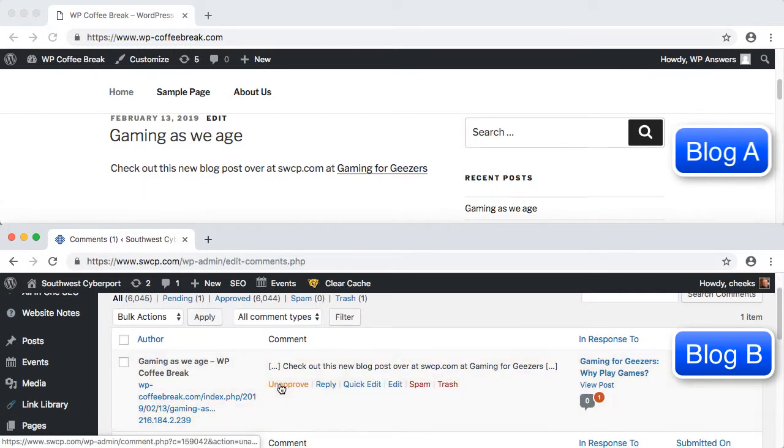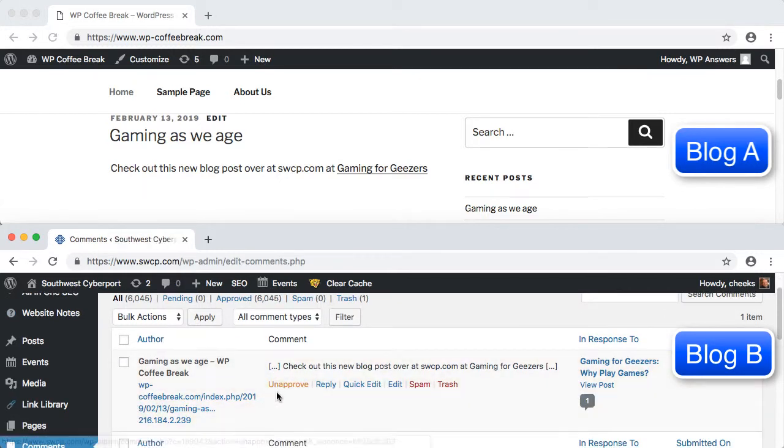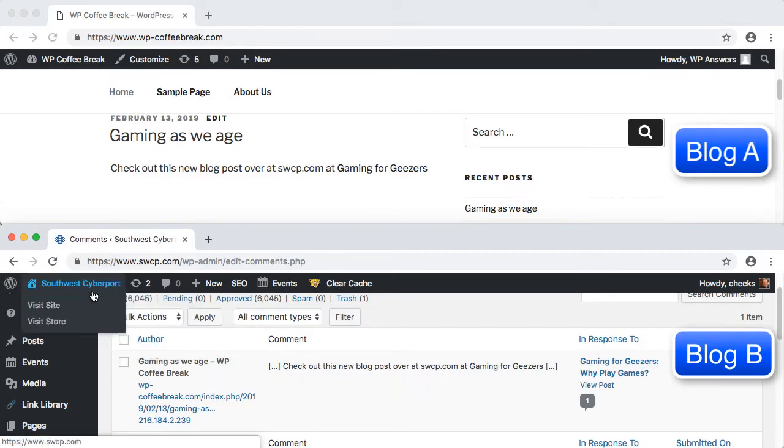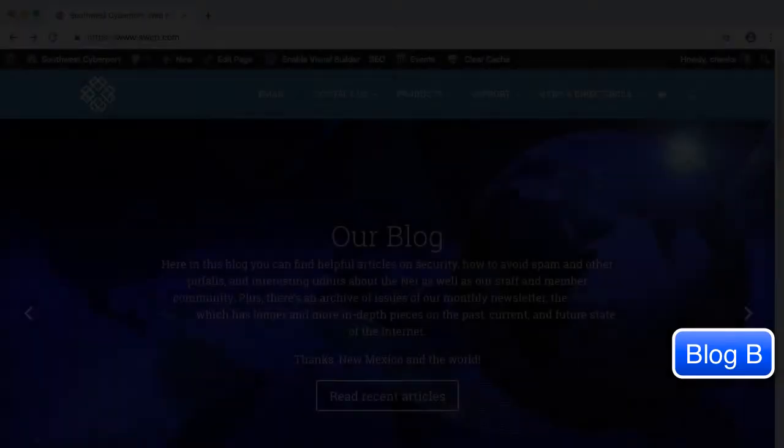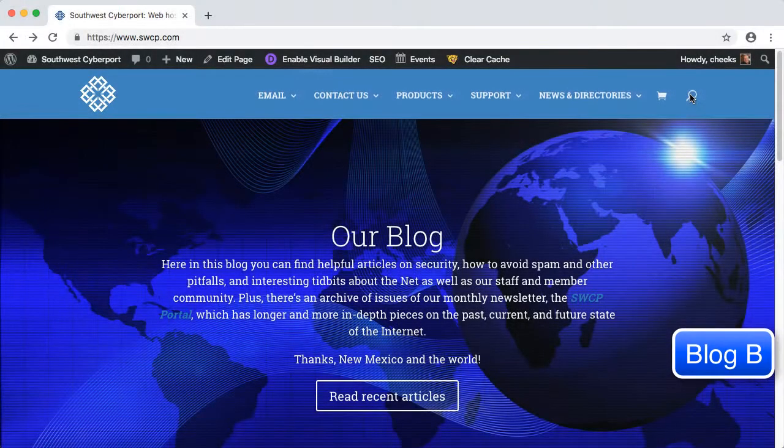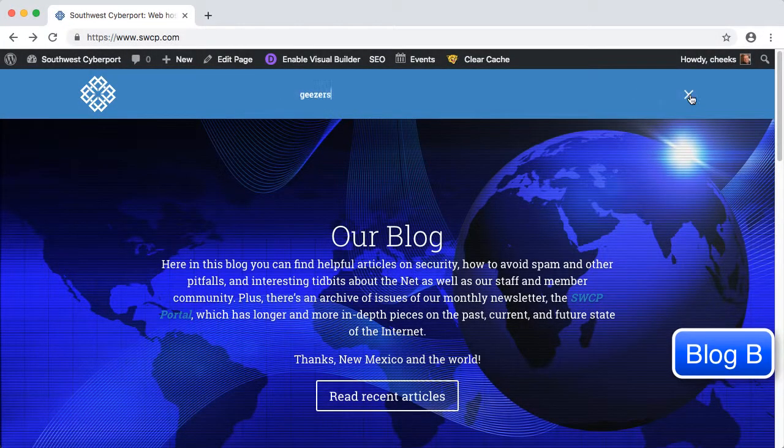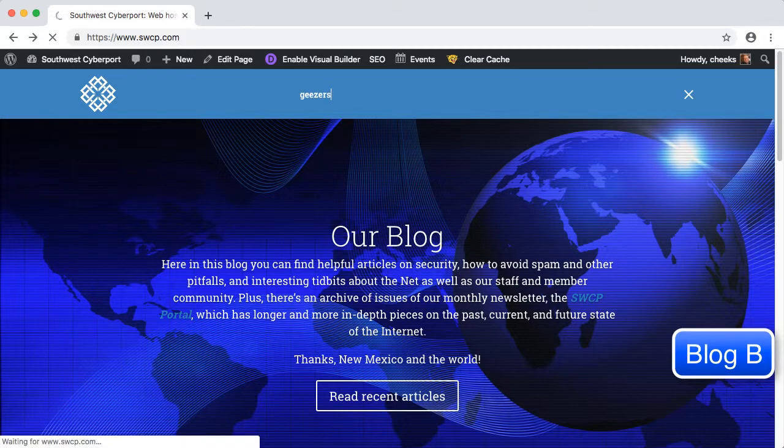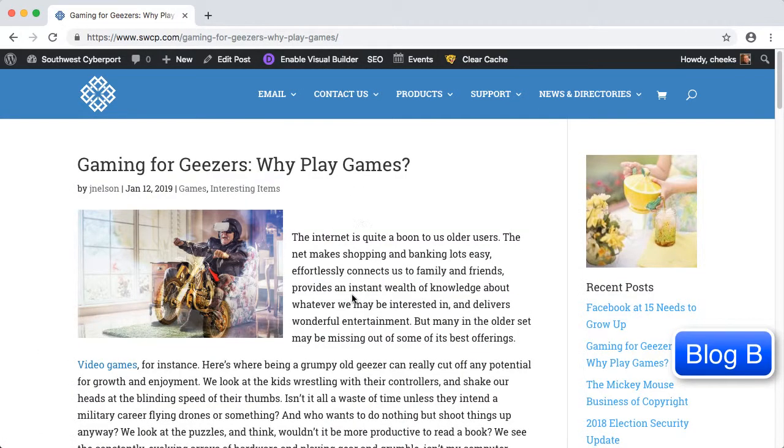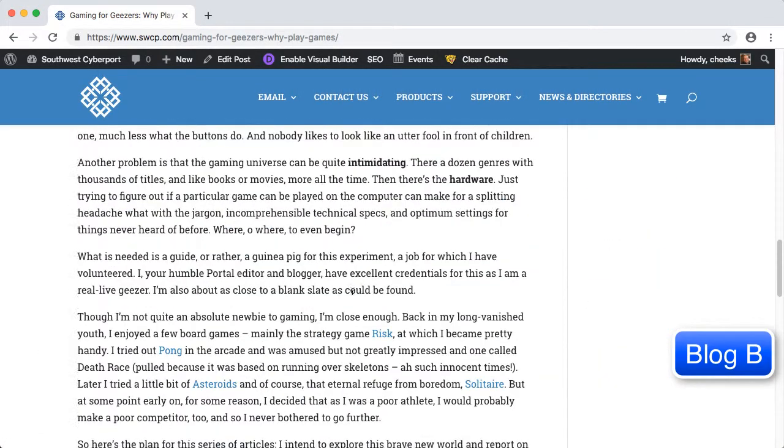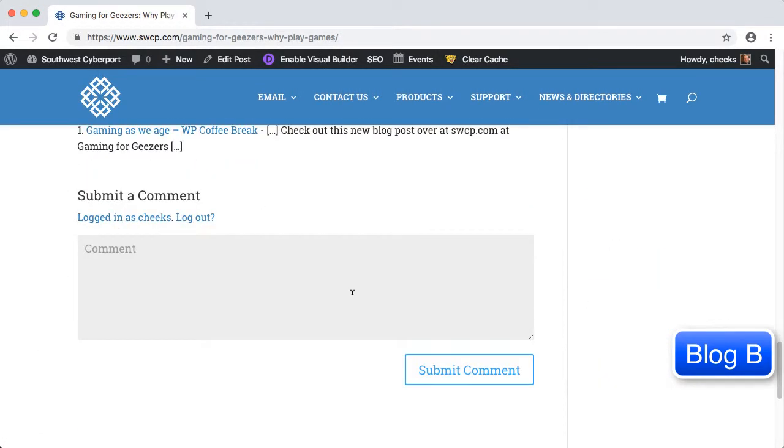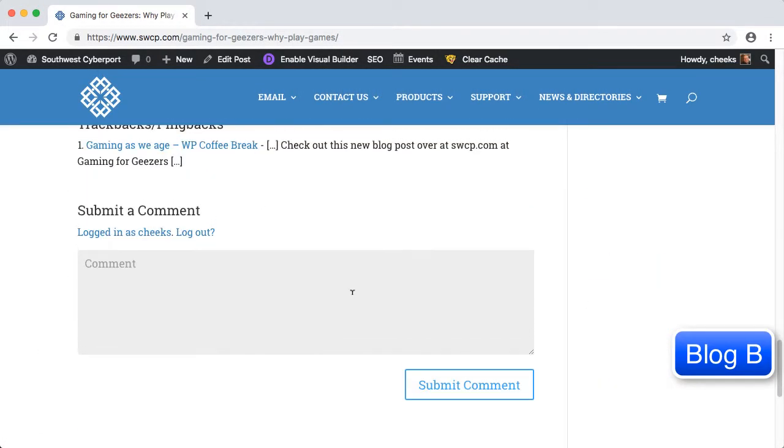We can approve it, trash it, or flag it as spam. If we approve it, then look at the post on Blog B, we see that there is a new comment added stating that Blog A has linked to this post.